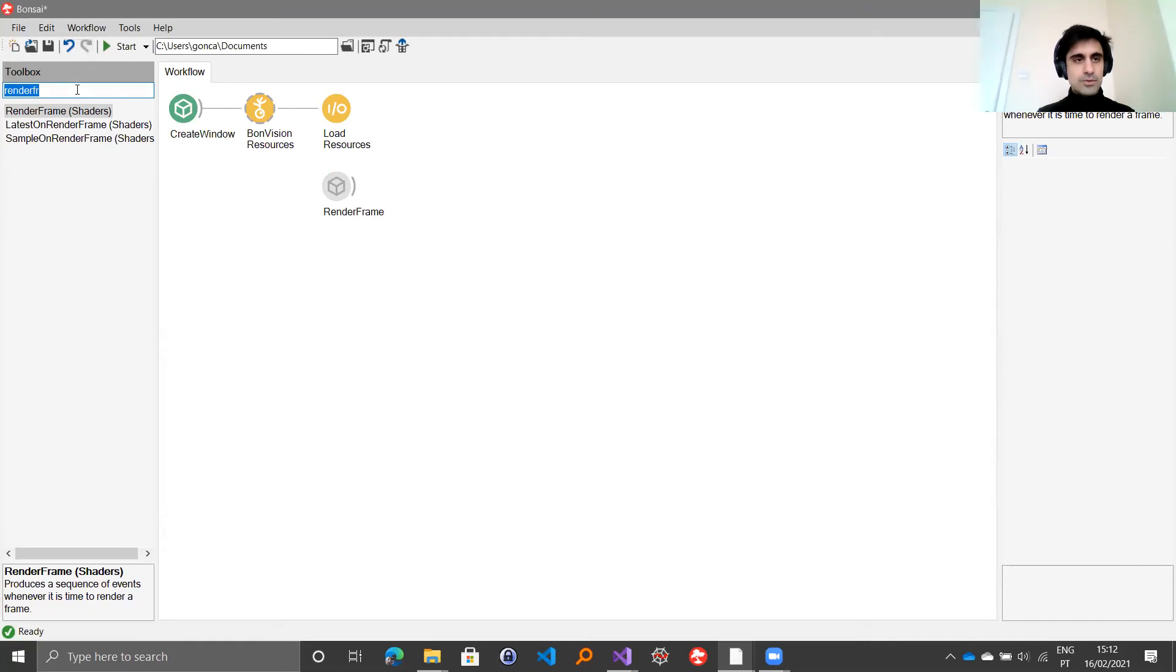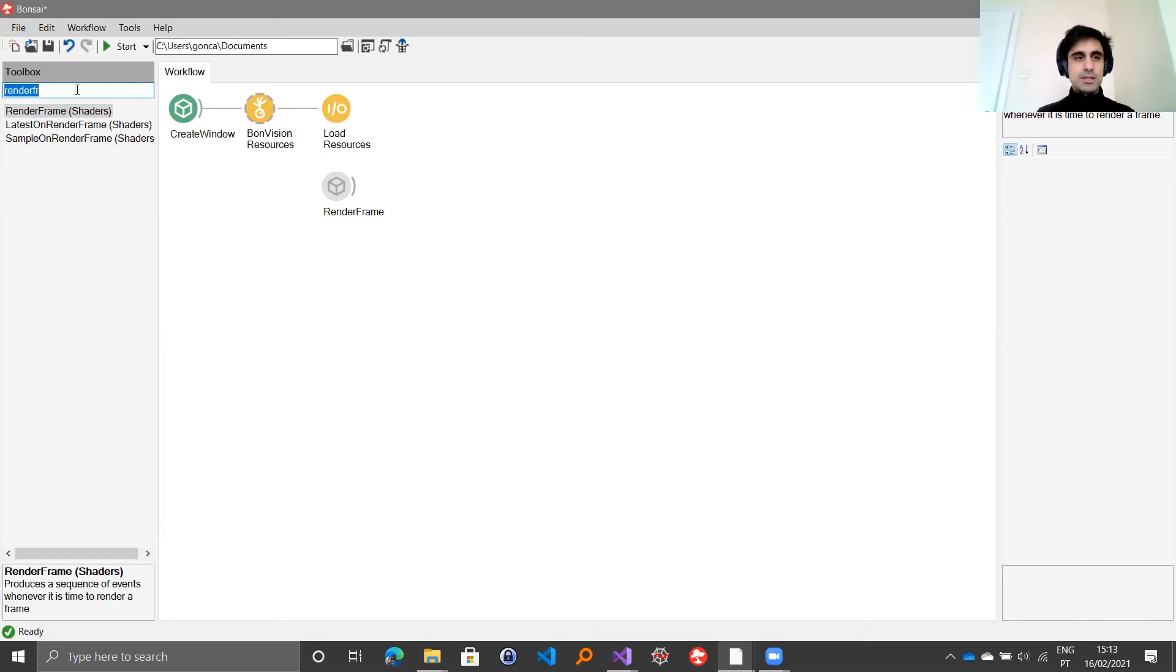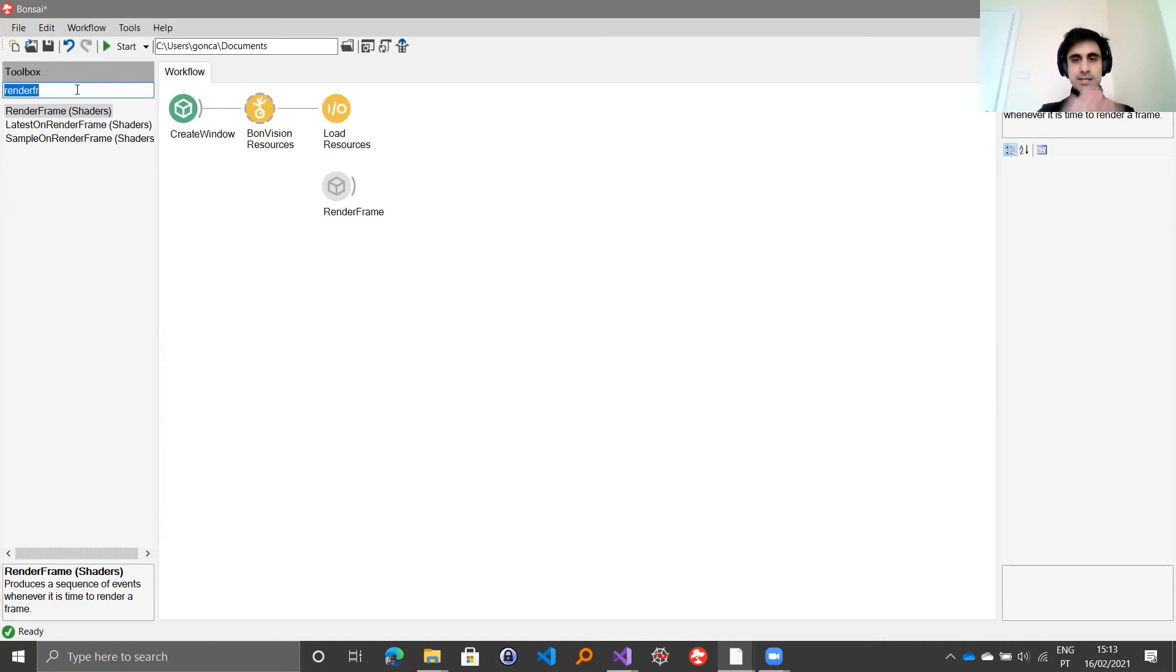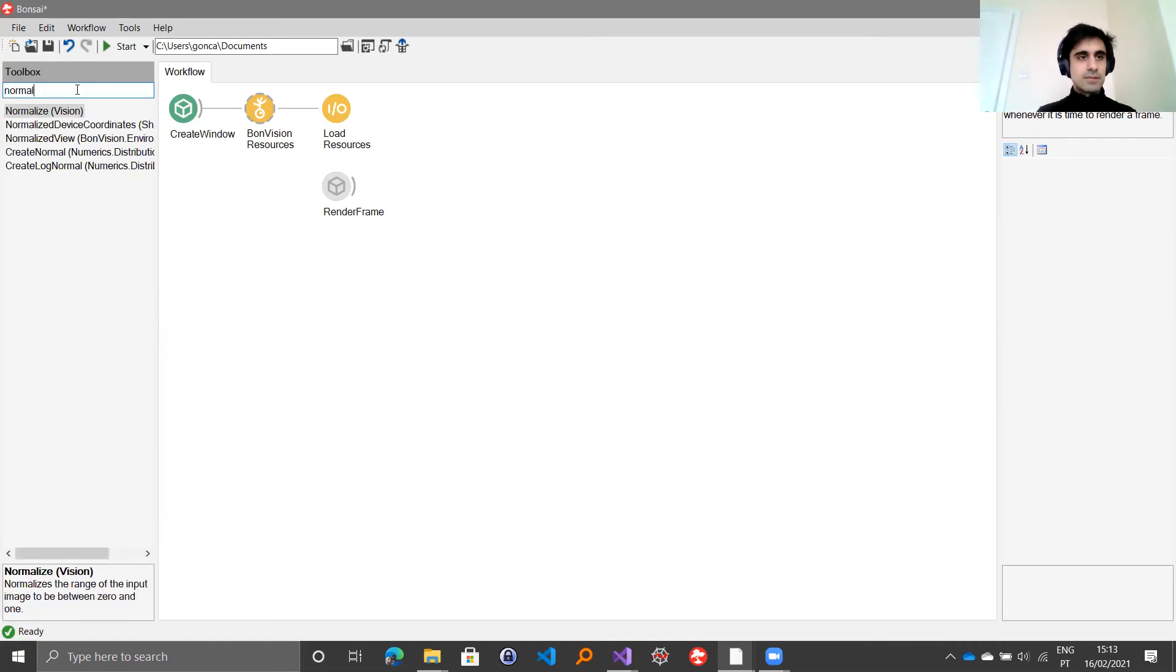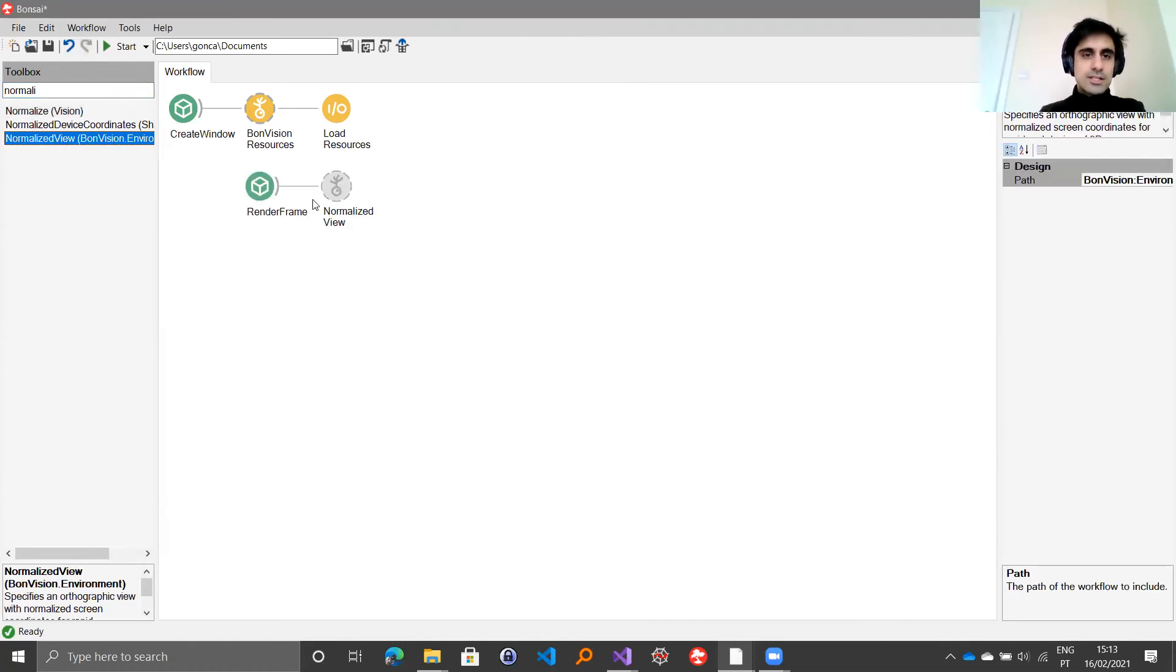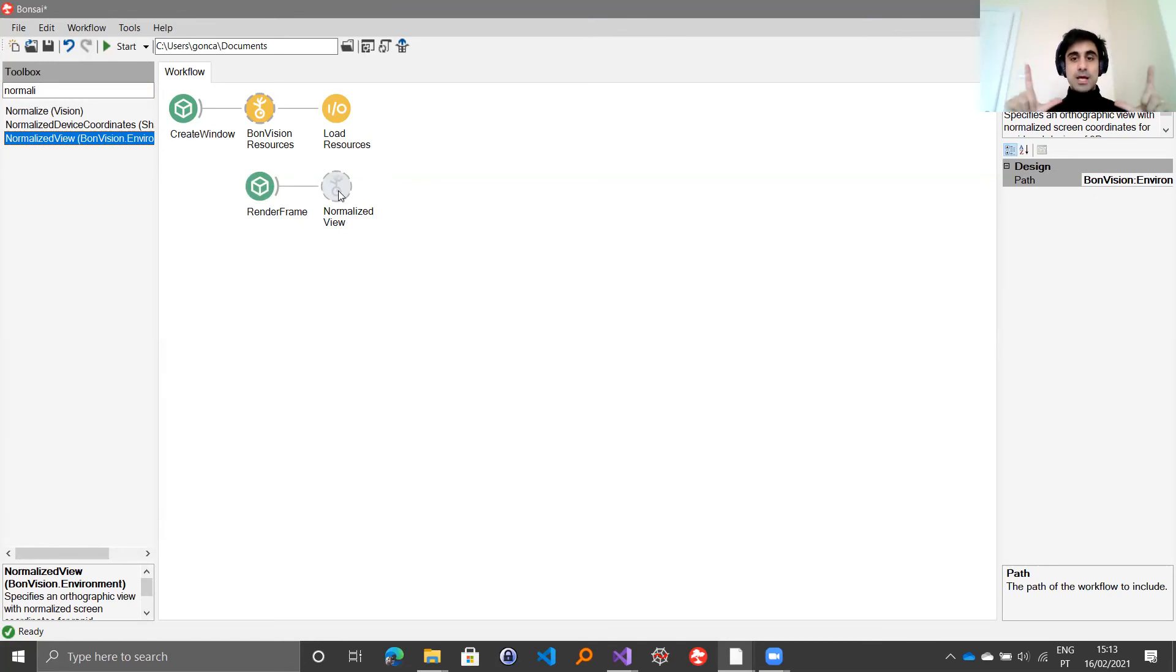In BondVision, we designed it in a way that you can compose both 2D and 3D stimuli. There's many different ways to draw scenes that we will cover in other videos. But to really get started quickly, the easiest way to play around with the basic set of stimuli is to use a basic 2D perspective that can be defined using the normalized view node.